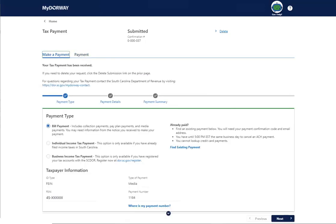To cancel the payment, click the Delete link at the top of the page and then click Yes to confirm. You can only cancel a payment if it has not yet been processed. If you can no longer cancel the payment, the Delete link will not appear.